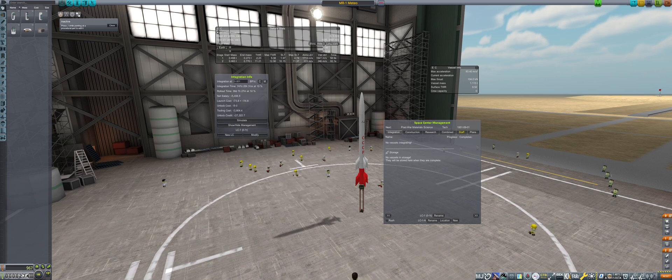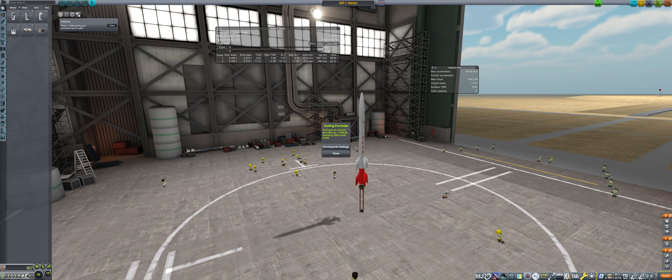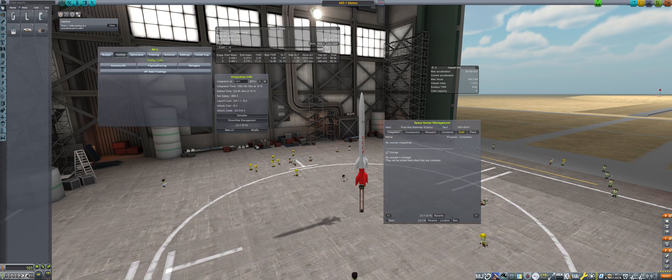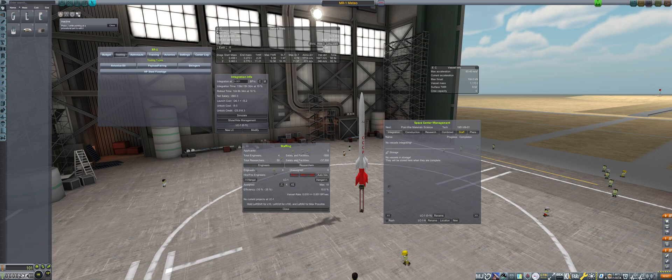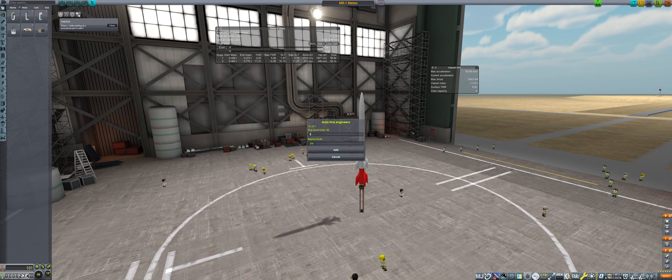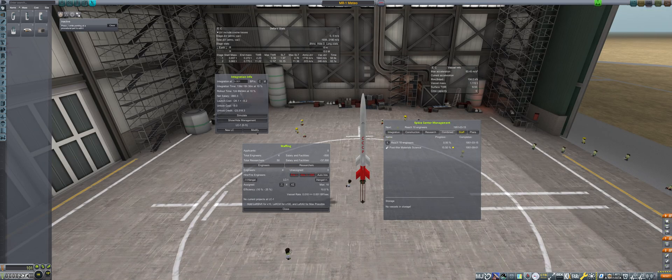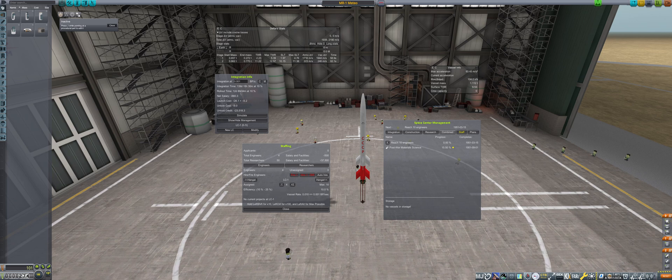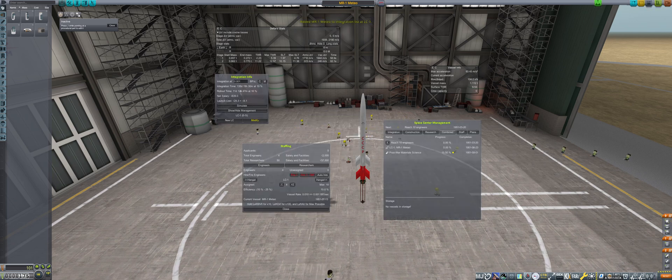From there, we use our unlock credit to purchase the tooling for all the parts to drop the price of the rocket down to 101 funds. To minimize micromanaging the hiring of more engineers, I use the auto hire button for 10 engineers. Lastly, we hit the launch button to unlock remaining parts and integrate the rocket.